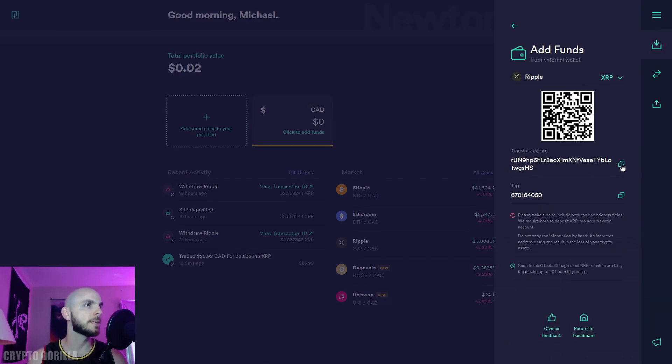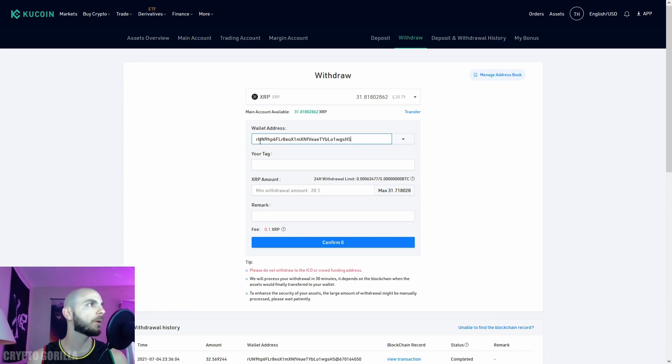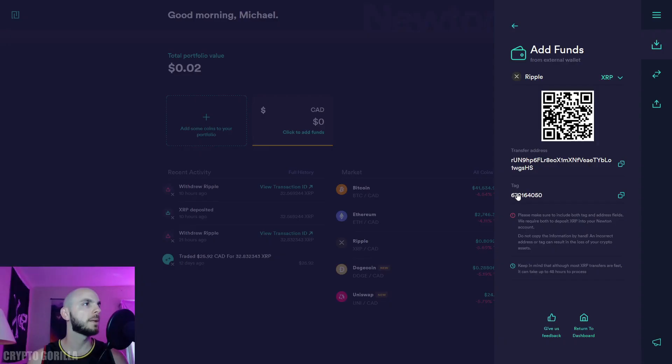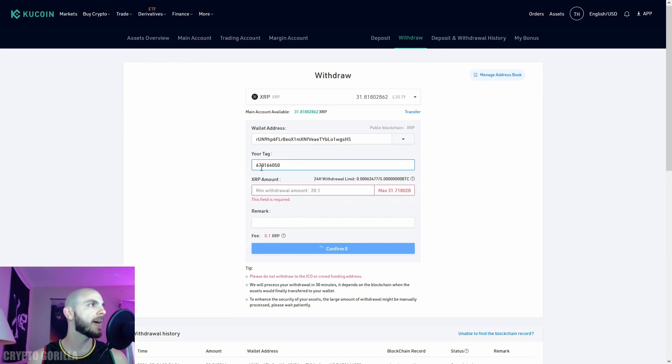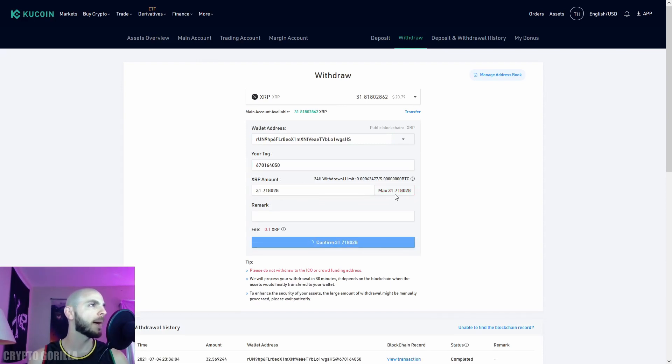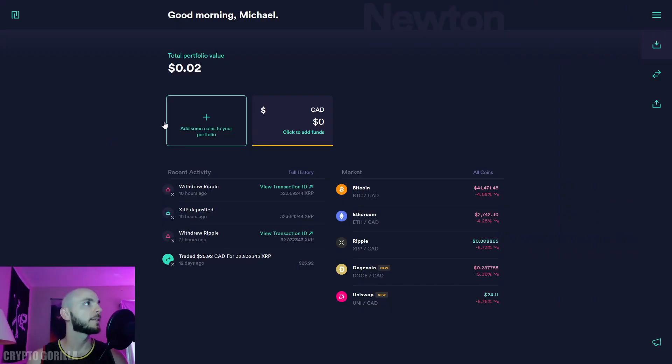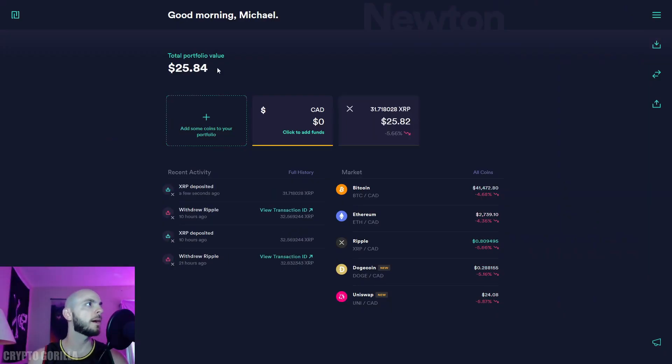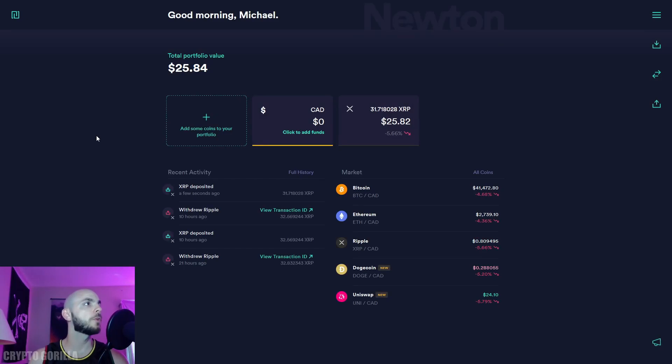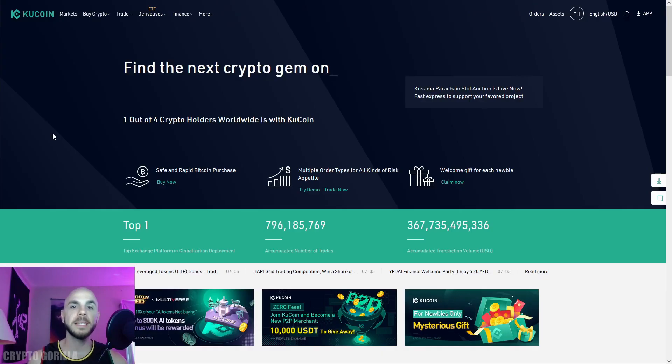This starts with RU ends in HS, paste. Next the tag—67 ends in 50, paste. How much do I want to withdraw? I'll click max. No remark, confirm. The withdrawal is successful. Let's check our Newton account—voila, our money is now in our Newton account.